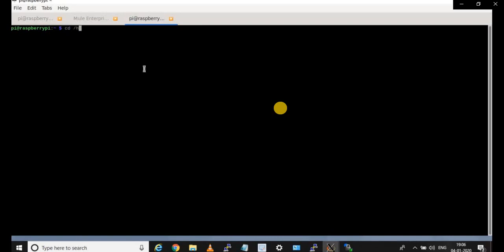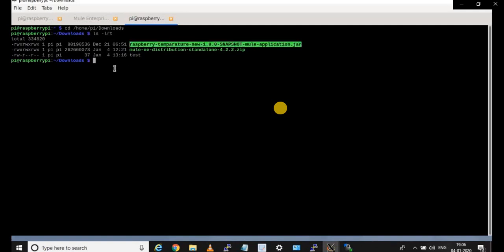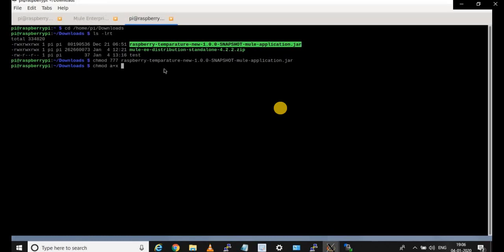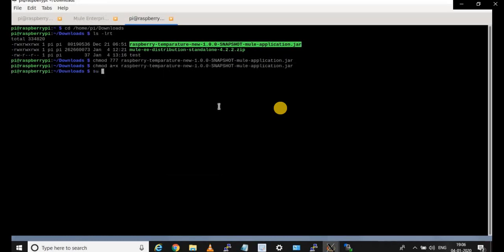The file 'raspbian-temperature-new-1.0.0-SNAPSHOT' is my Mule application, which is already developed. I am copying that Mule application JAR into my downloads folder on the Raspberry Pi. The transfer is successful. Now in the terminal, go to the downloads folder and give necessary permissions to the new file using 'chmod 777' followed by the file name, and also 'chmod a+x' to give execution permissions to the application.